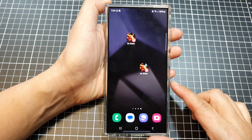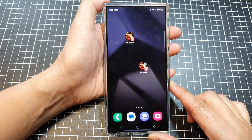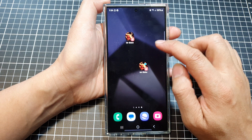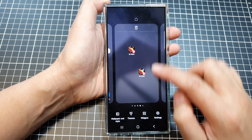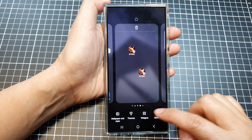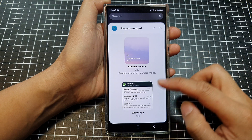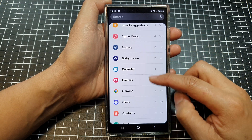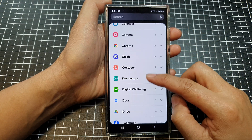First, tap on the home button to return back to the home screen. Then on your home screen, touch and hold, then tap on Widgets. In here, expand Contacts.